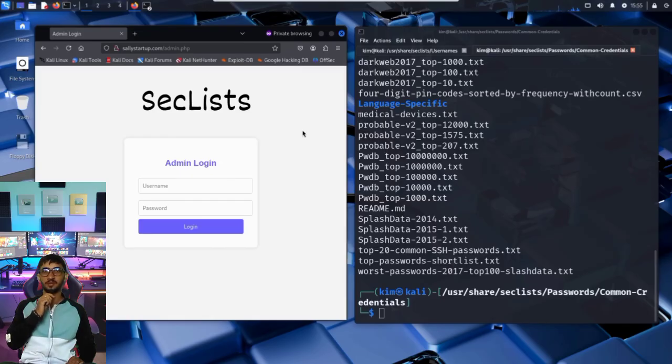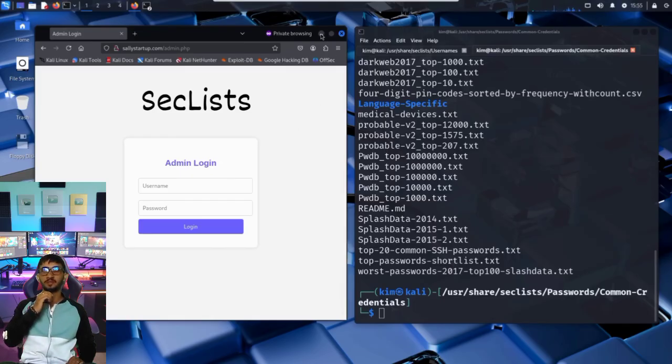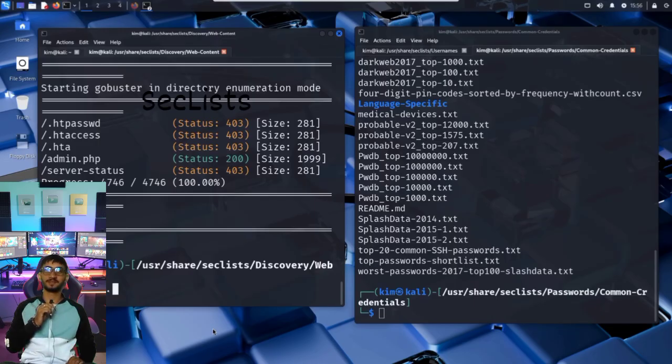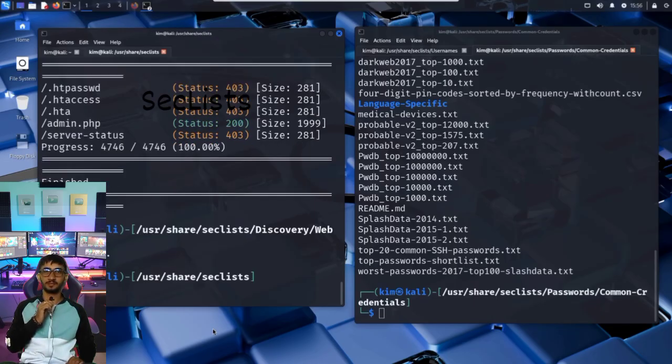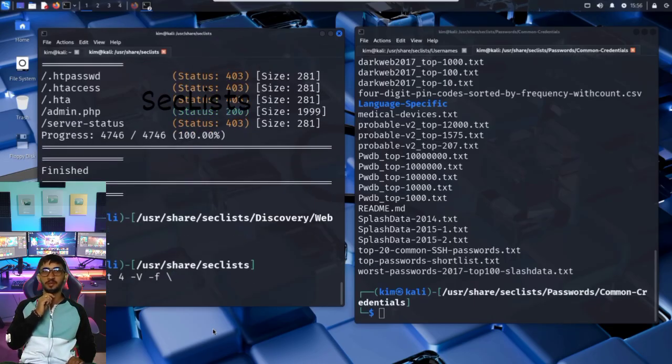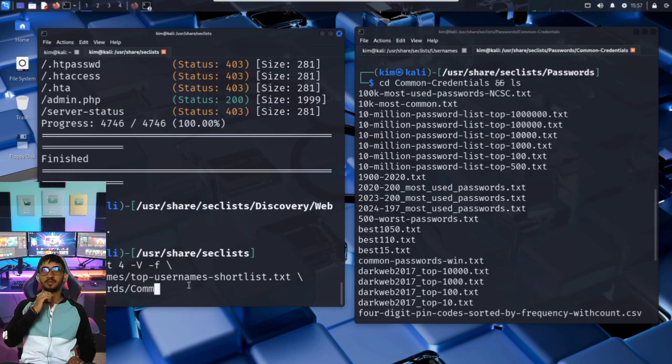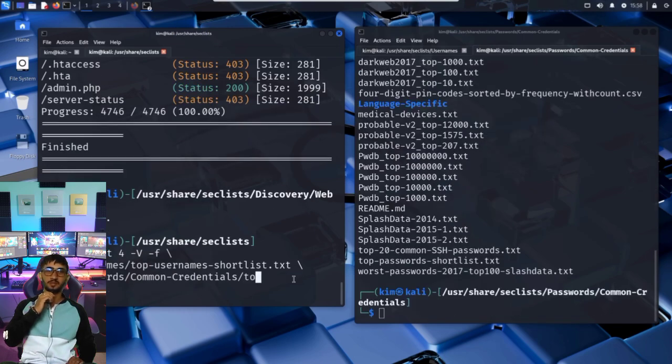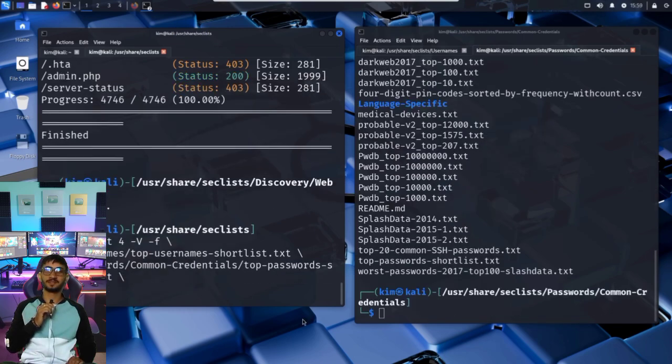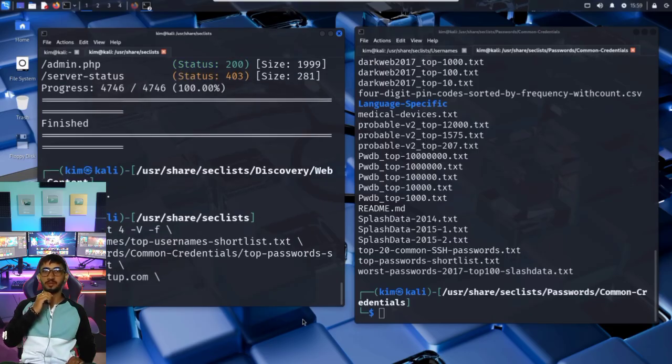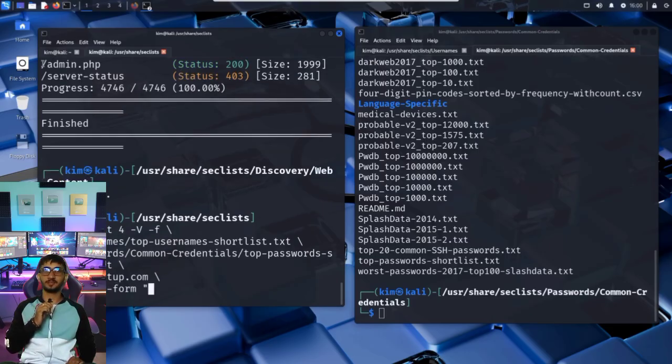Now that Kim has both pieces, a username list and a password list, he is ready to launch the brute force login attack using Hydra. The command he runs is hydra -t 4 -V -f -L, followed by the username list, -P, followed by the password list, then the target domain, here sallystartup.com. Then comes the important part, the http-post-form module.